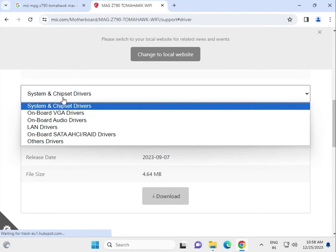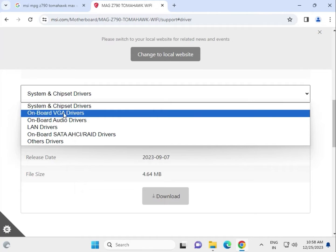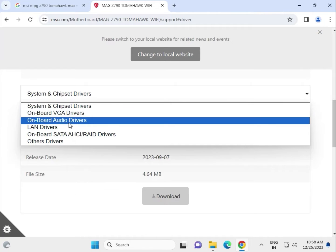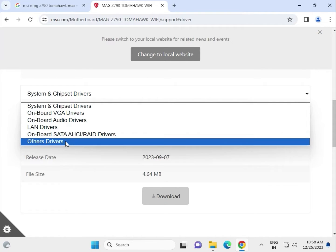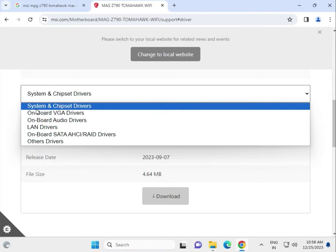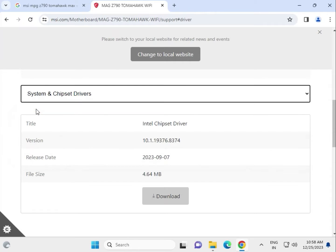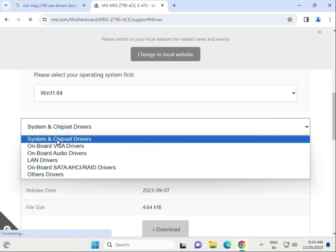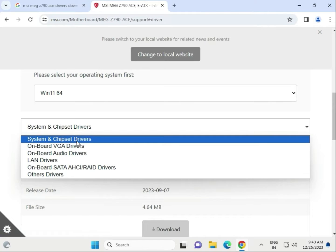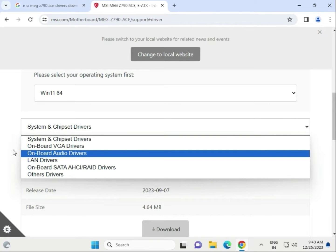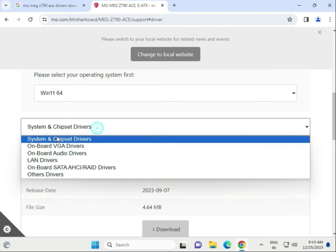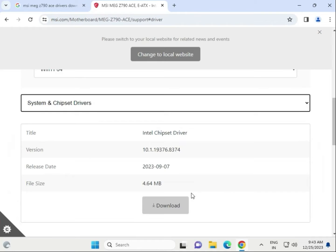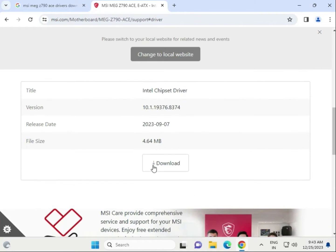Here you can download the system chipset drivers, VGA drivers, audio drivers, LAN driver, and SATA drivers. Download them one by one. First, select the chipset and click to download.